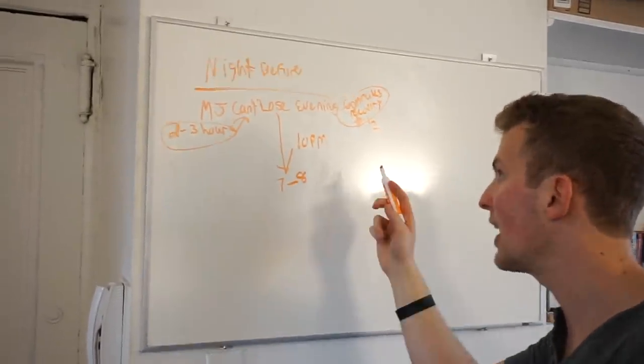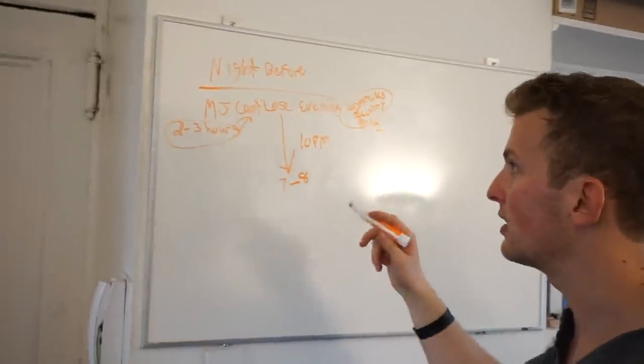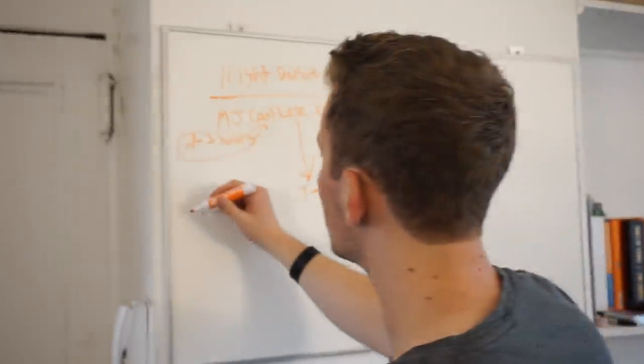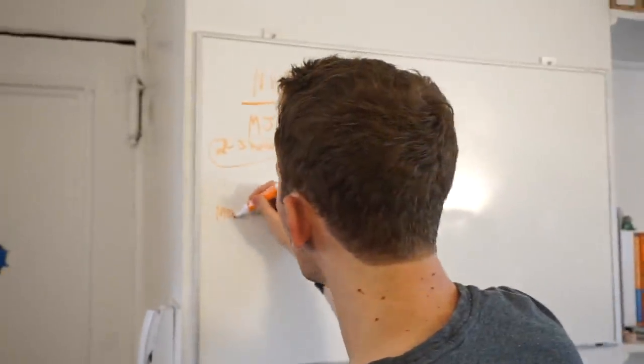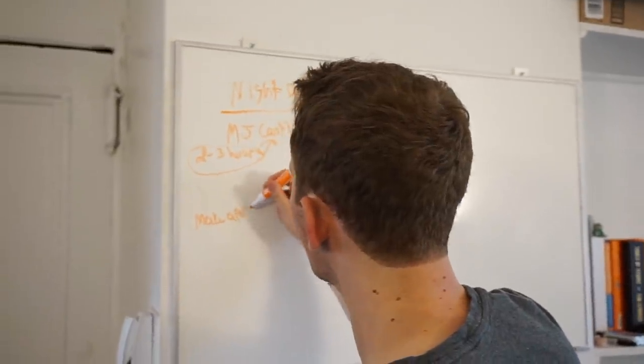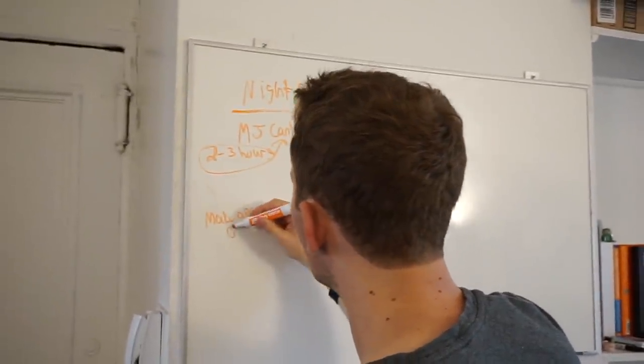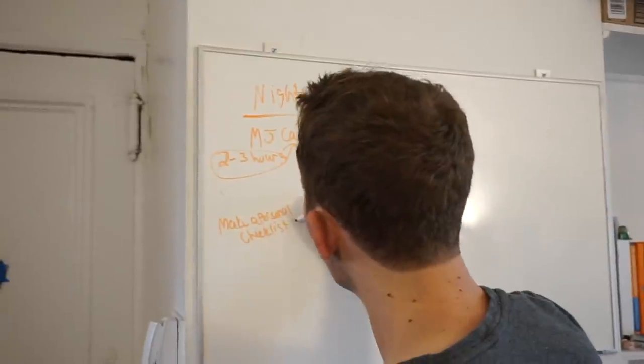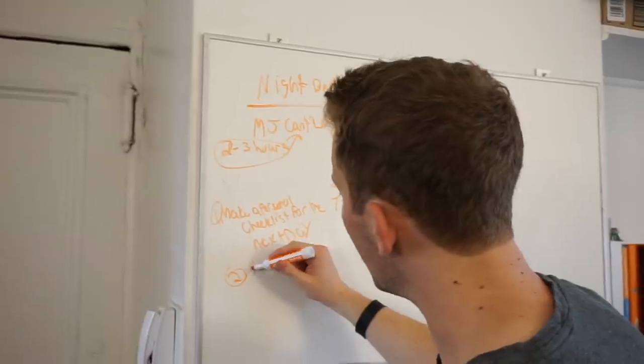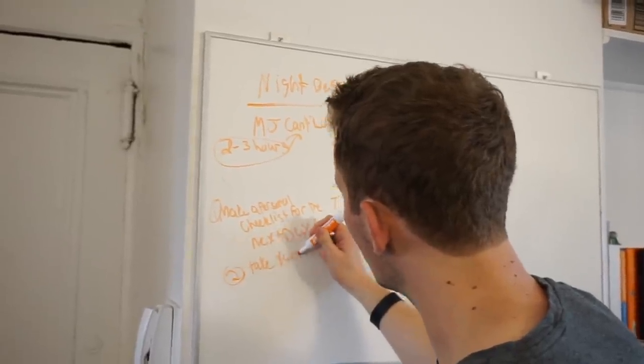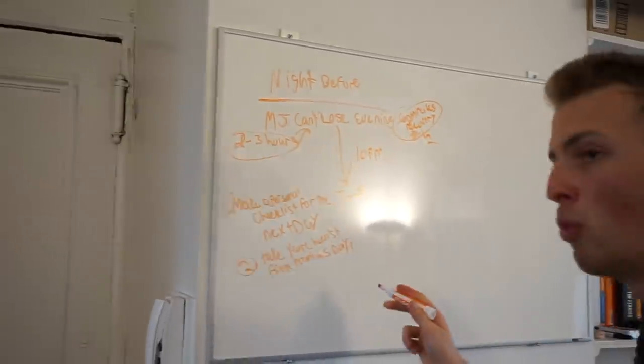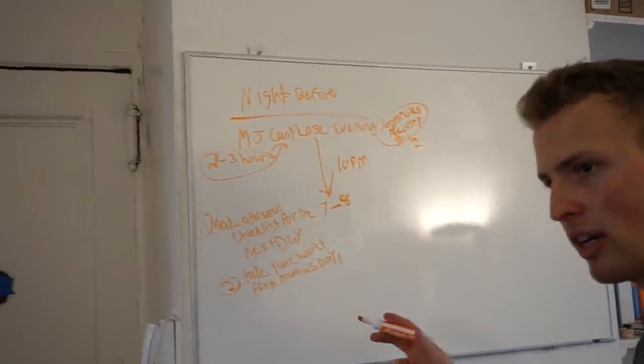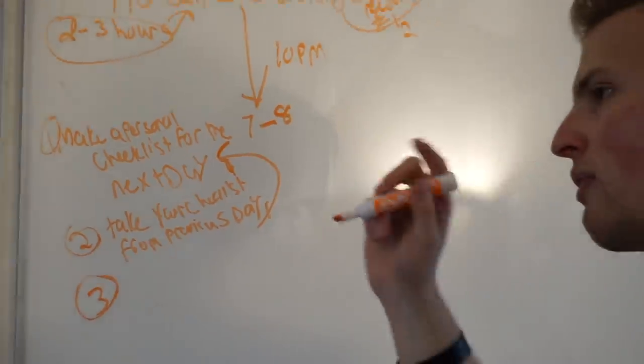What you need to do is make a checklist—a personal checklist separate from Trello or from work. Make a personal checklist for the next day. Take your checklist from the previous day and move whatever you didn't get done that you want to get done to the next day checklist.